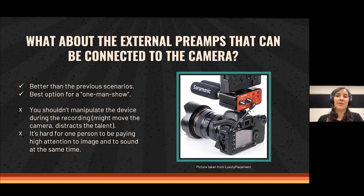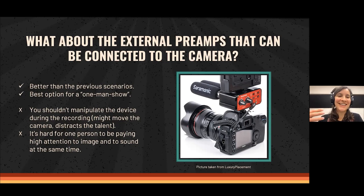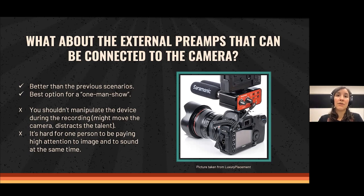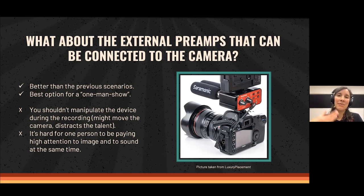What about external preamps connected to the camera — like the red device seen on top of the camera in the picture? This is the best of the three options, especially for a one-man show where one person handles camera, sound, light, and interview. However, the microphone is still attached to the camera and not close enough to the subject, so you still get room sound. You also shouldn't adjust the preamp during recording as it may move the camera and distract the subject. Recommendation: have one person for camera and one for sound to achieve great quality in both areas.